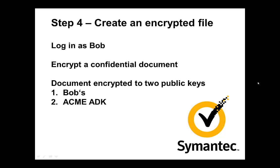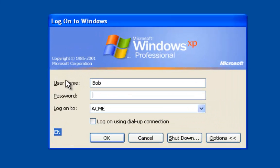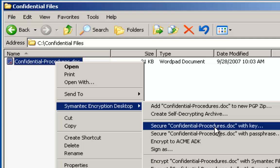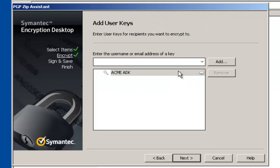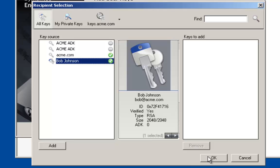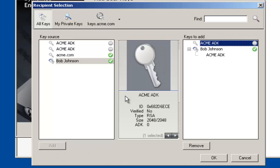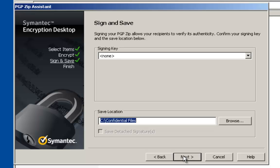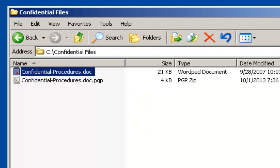Now in step four, we're going to create an encrypted file. We're going to log in as Bob and encrypt the file to Bob's public key and the ADK public key. Here I'm logging in as Bob. I go to my confidential file and say I want to secure it with a key. My wizard pops up. Notice the ACME ADK is already there — I can't delete or remove it, but I can add my own key, my public key. So I select myself. Now I'll encode to both the ACME and Bob public keys. I could sign the file, but have decided not to. I click next, and then my file is encrypted.